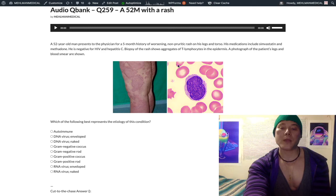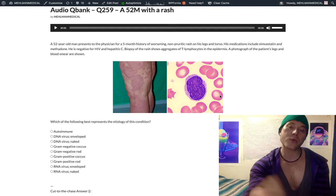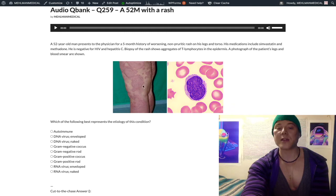This blood smear image shows a cerebriform-shaped nucleus within a T lymphocyte. Cerebriform means brain-like — you can kind of look at this and see it sort of looks brain-like. Cerebriform-shaped nuclei of T lymphocytes are characteristic when mycosis fungoides, this cutaneous T-cell lymphoma, extends to the blood, and it is now called Sézary syndrome, which is a T-cell leukemia.